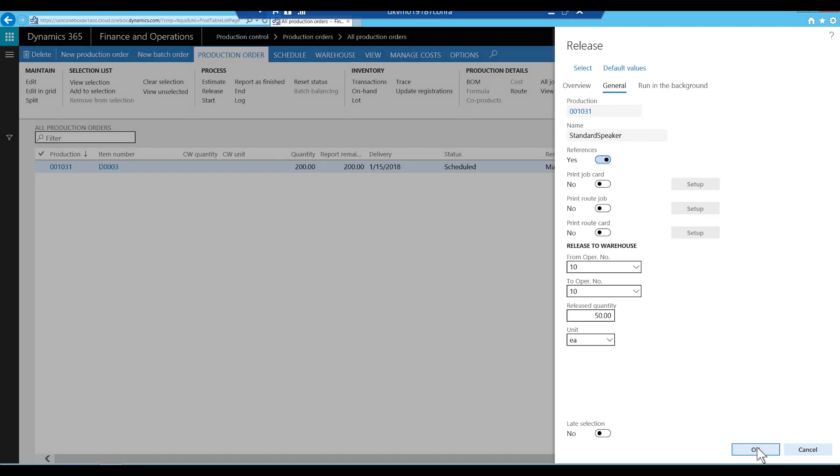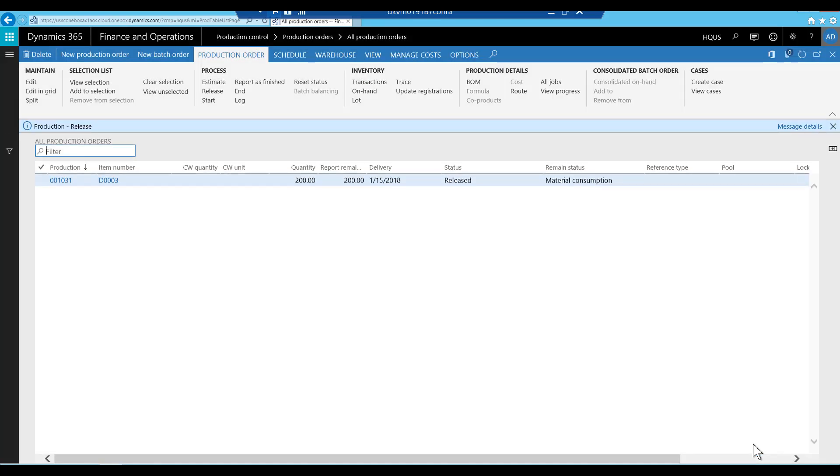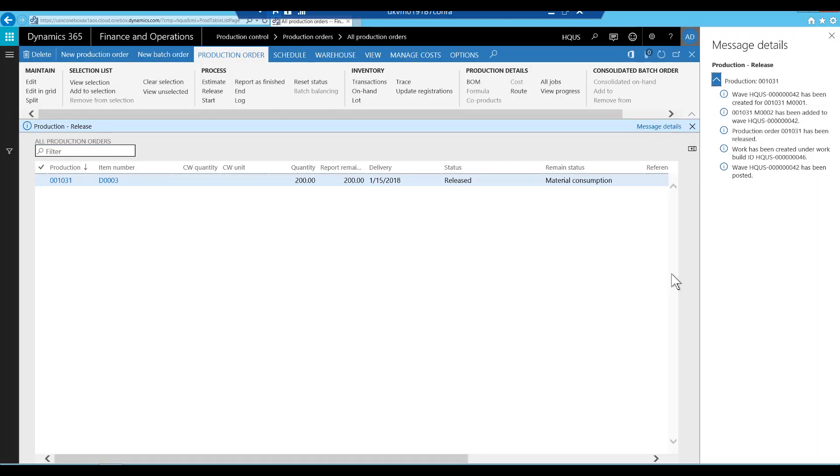We will confirm the release. As we confirm the release, an infolock appears, showing that materials have been released to the warehouse.